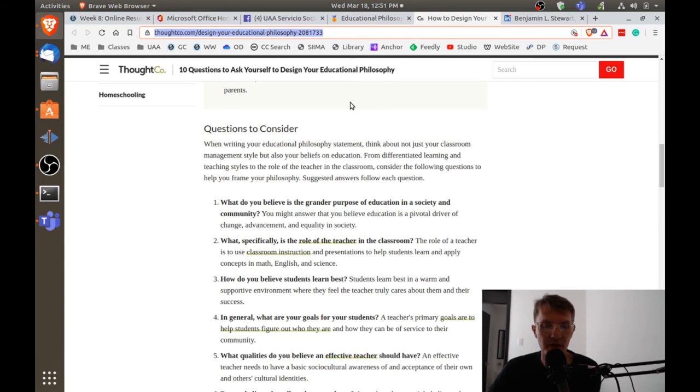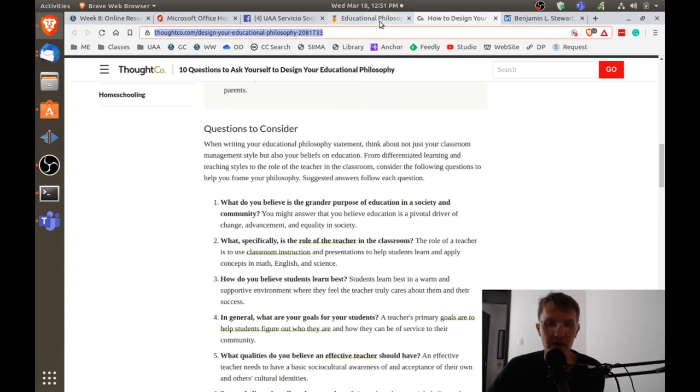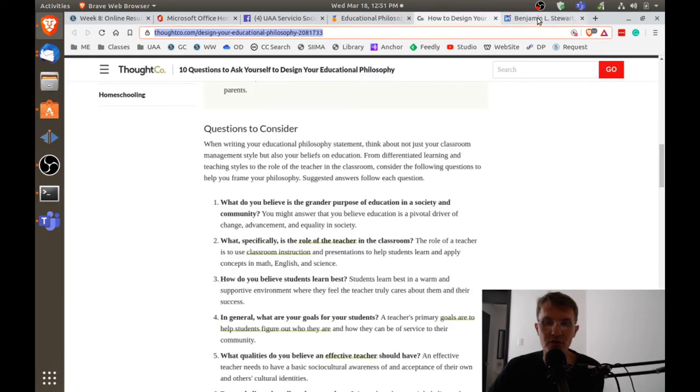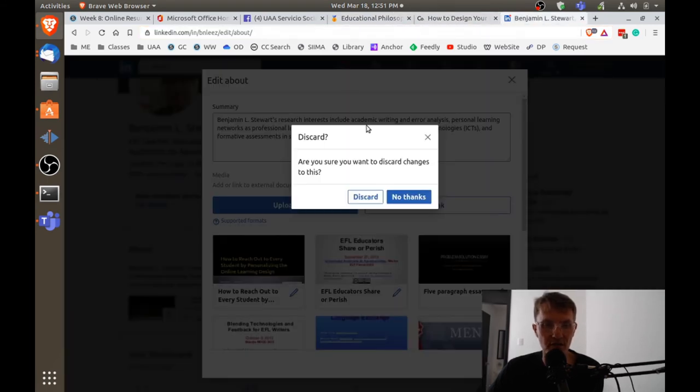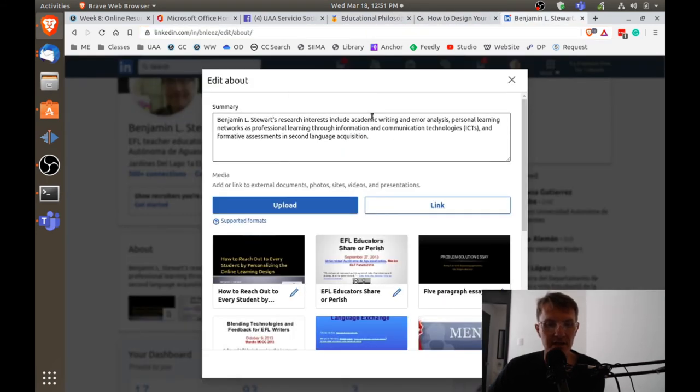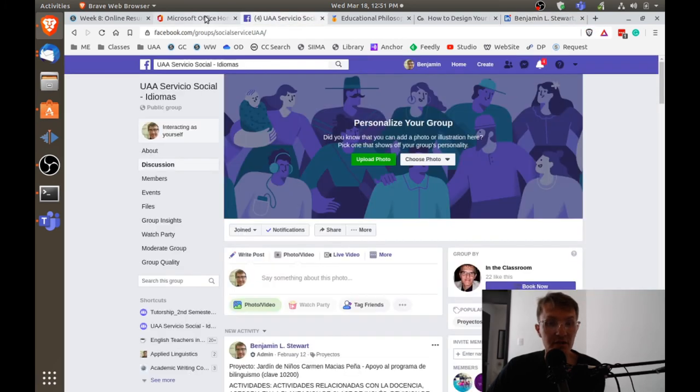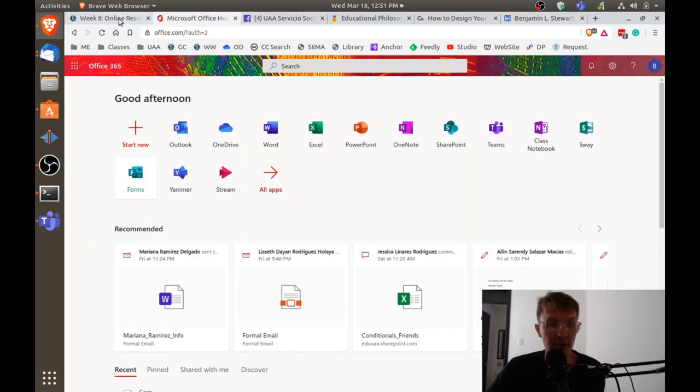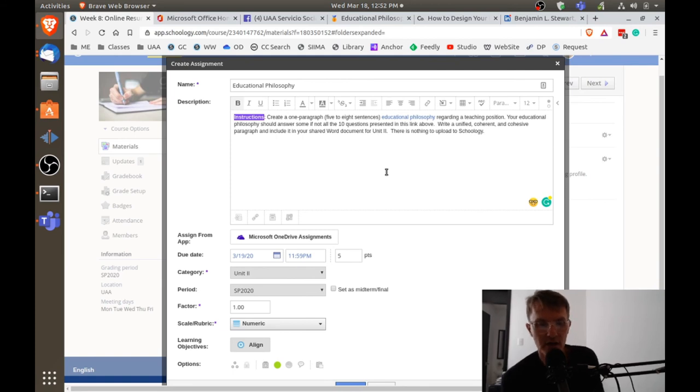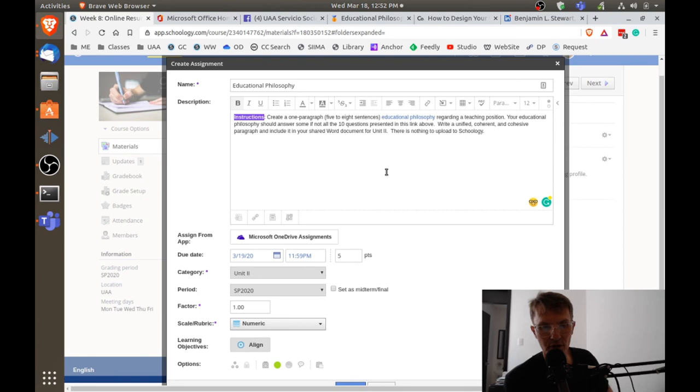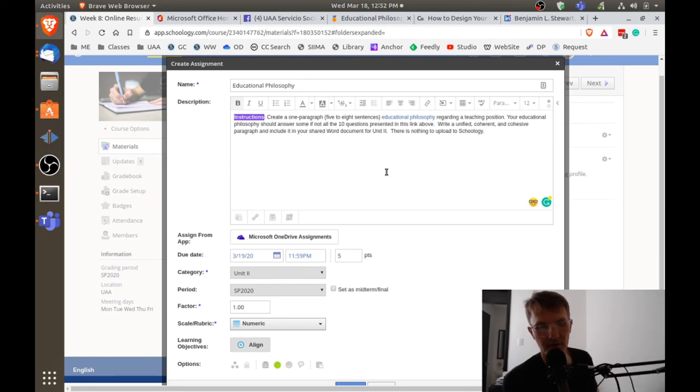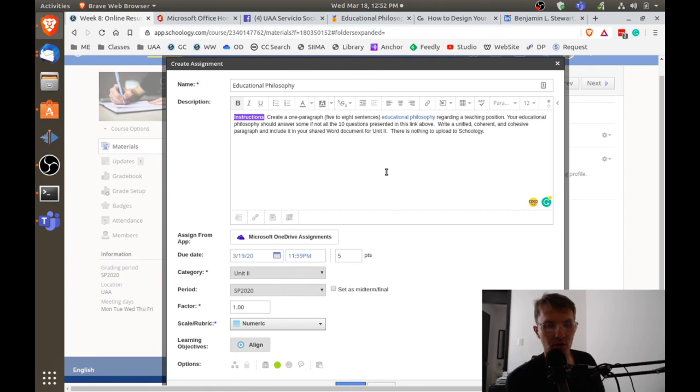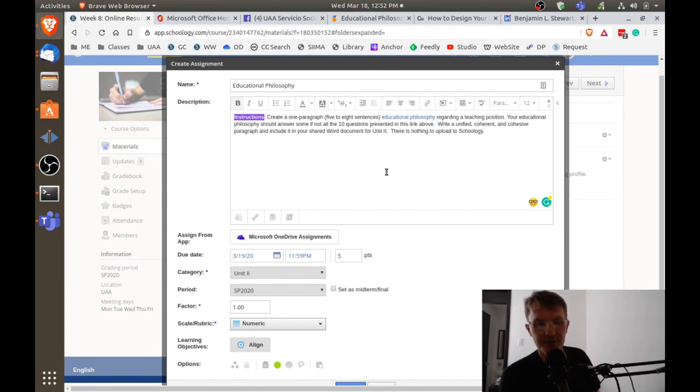Make sure your paragraph is unified, coherent, and cohesive, because we want the language to be representative of who you are as an English teacher. There's nothing to upload in Schoology. I only ask that you upload it to your shared online Word document for Unit 2, and please put this at the top of your document. I'll go in and look at it there and leave comments as necessary.